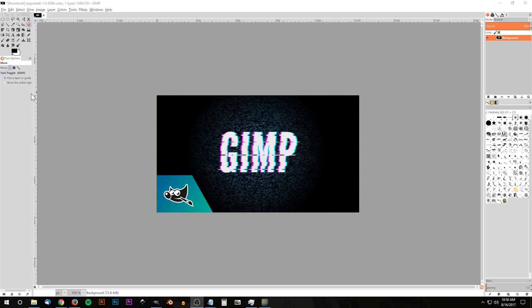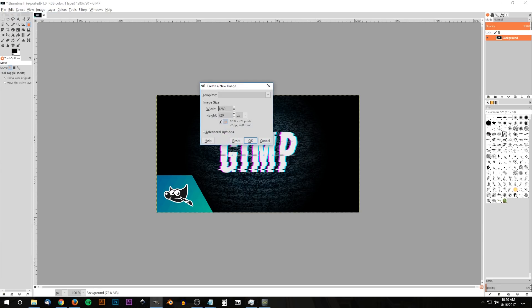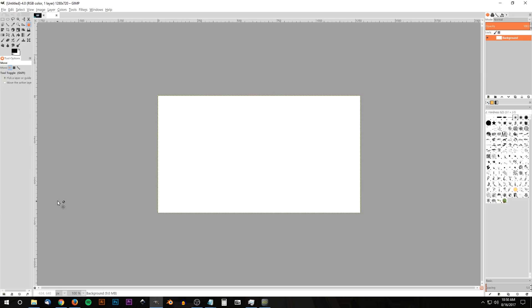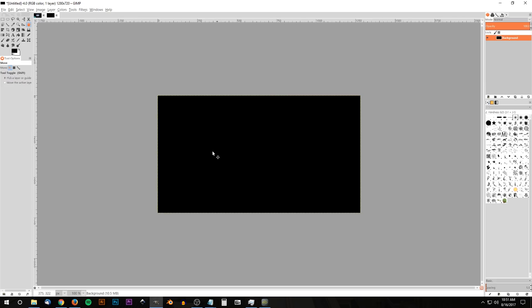I'm going to create a new document. I'll go to File > New and I want an image size of 1280 by 720 pixels — make sure pixels is set as the unit of measurement — and click OK. Then I'll go to Edit > Fill with Foreground Color to get a black background. When you open GIMP by default the foreground should be set to black and background to white; if not, set that manually.